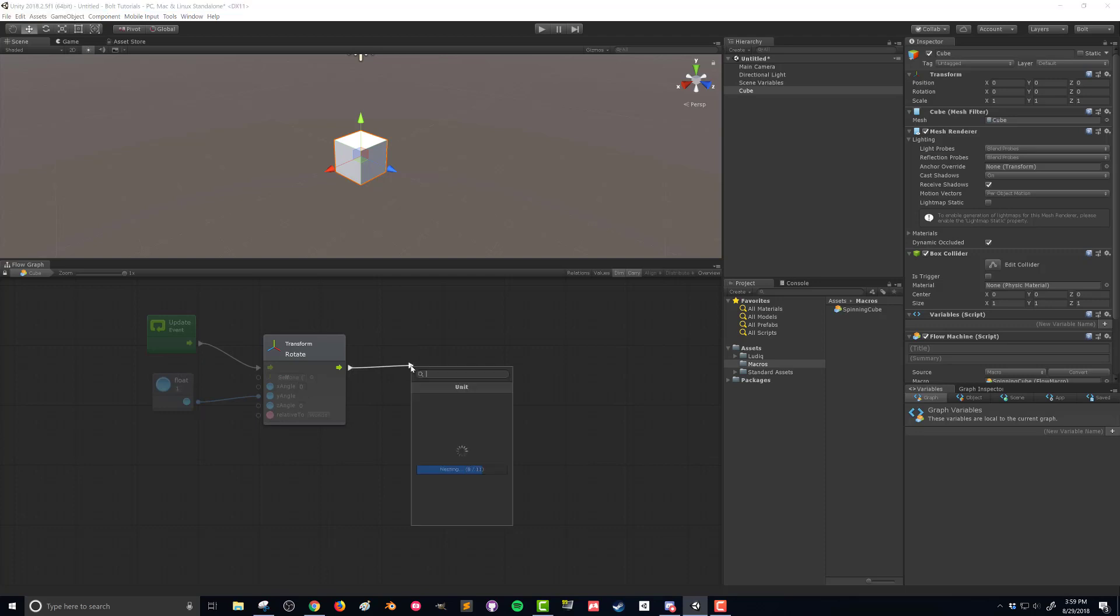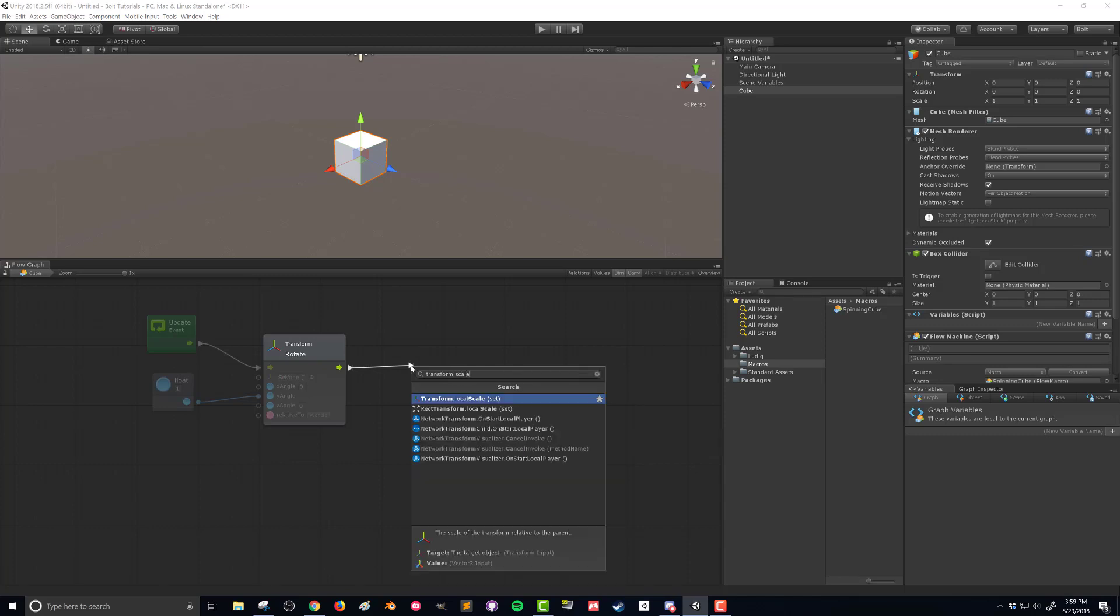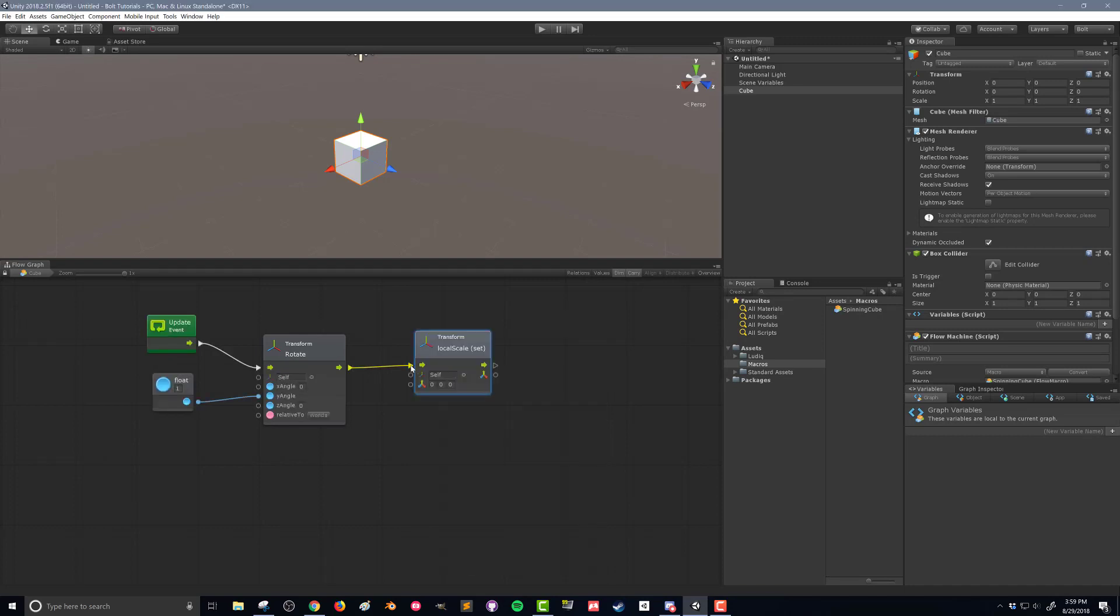So what we can do is drag out this control a little bit. And we'll drop this. And now I can search for transform scale. And there we go. We're going to transform.local scale. I can use this.